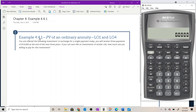Example 4.4.1. This example says: you are offered the following investment. In exchange for a single payment today, you will receive three payments of $10,000 at the end of the next three years. If you can earn 8% on investments of similar risk, how much are you willing to pay for this investment?